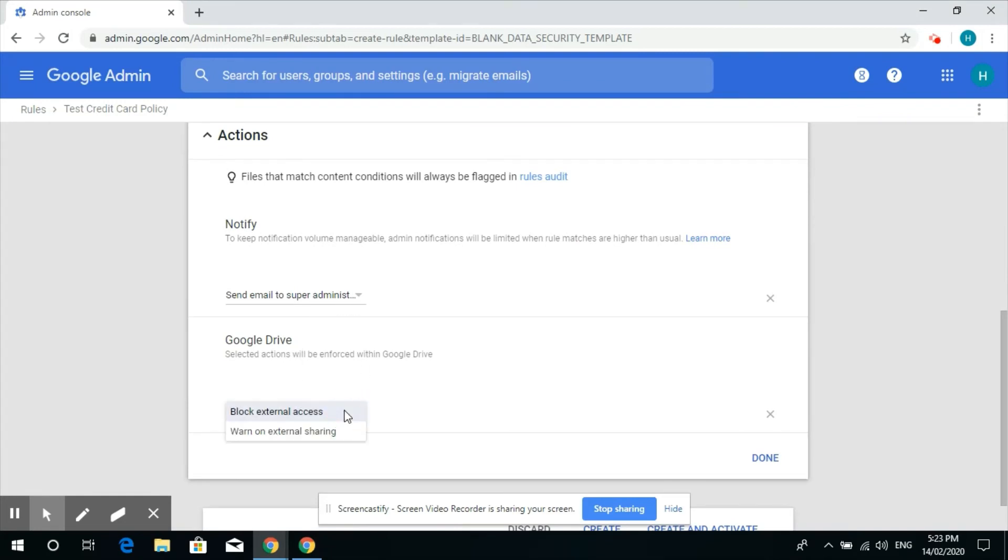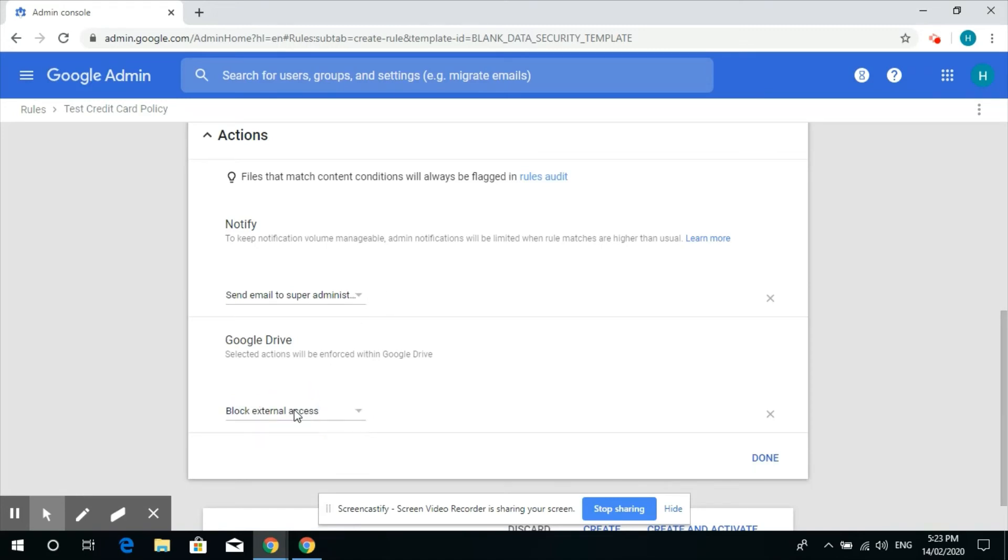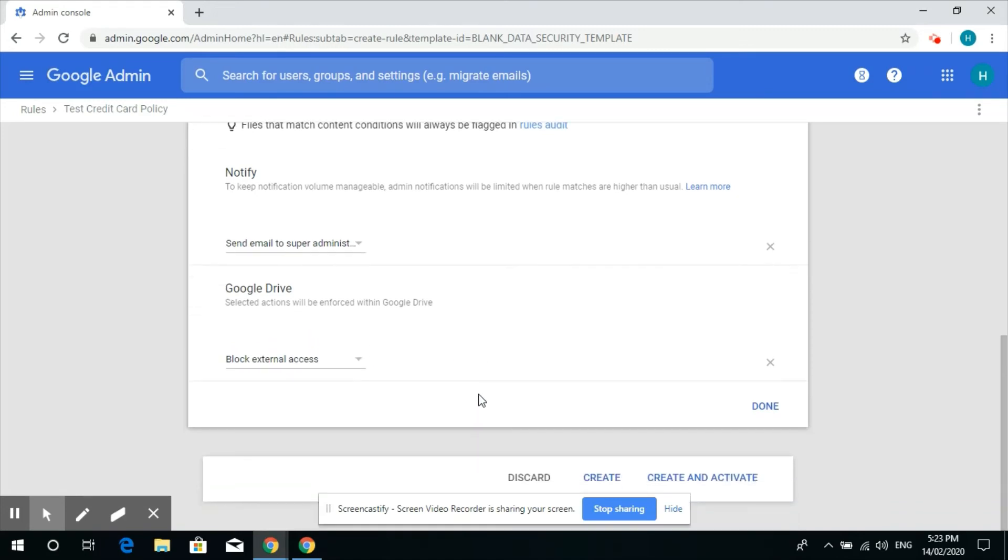And in Google Drive, after he or she shares the information, we can block external access. So that even if they share the information, no one can access it. Click on done.